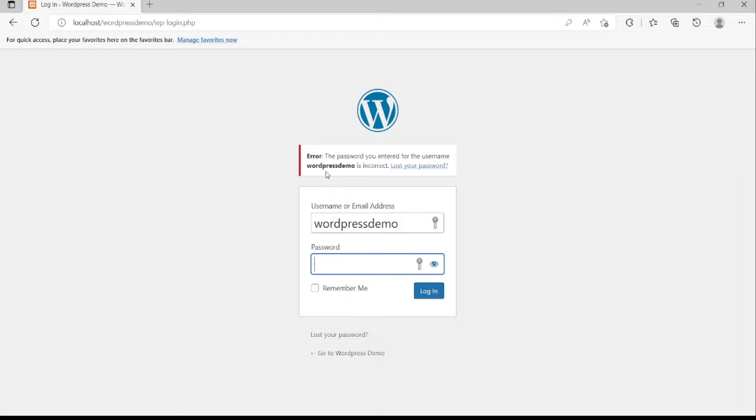You can see that it says your password is wrong. One of the easiest ways to change your password is using this button.